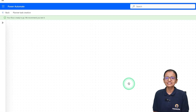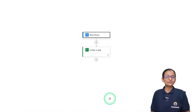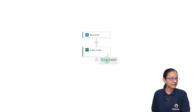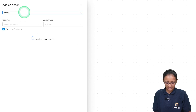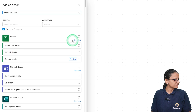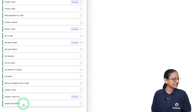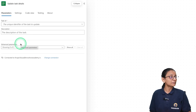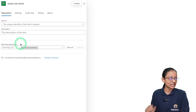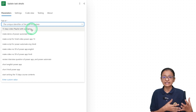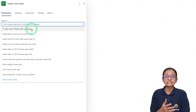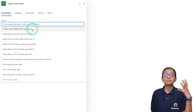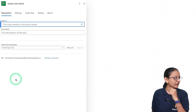Click on the plus sign, then Add an Action, and search for 'Update Task Details'. In Planner, click See More and you will see Update Task Details — select that. You will be asked which task you want to update. I want to update the task that was just created in the previous action, not an existing task. So click on Enter Custom Value to reference the newly created task.